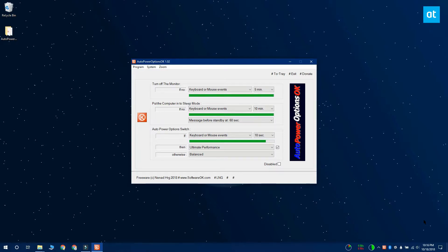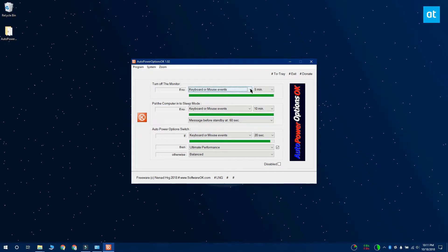So the first thing you want to do is open the dropdowns next to the turn off the monitor and put the computer into sleep mode options and just set it to don't use.